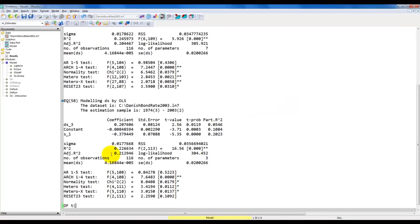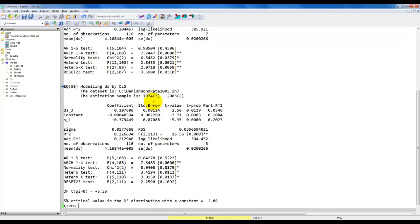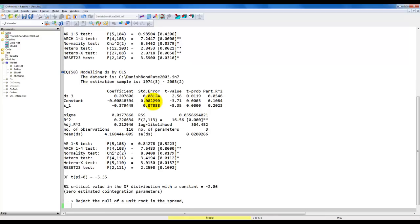We estimate by OLS for the same sample. The Dickey-Fuller t-test of the hypothesis that pi equals 0 — where pi is the coefficient to the lag level — gives us a t-value of minus 5.35. The 5% critical value in the Dickey-Fuller distribution with a constant is minus 2.86, and note that here we have not estimated any co-integration parameters, so 0 estimated co-integration parameters. We can reject the null of a unit root in the spread, which is the same as rejecting no co-integration between the interest rates. So we actually find co-integration between these two.